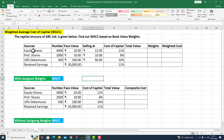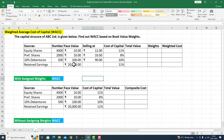The sources in the table are: equity shares, preference shares, 10% debentures, and retained earnings — each with different values. In the first column we have number of shares and debentures; in the second column we have face value. Retained earnings is 20,000 rupees.